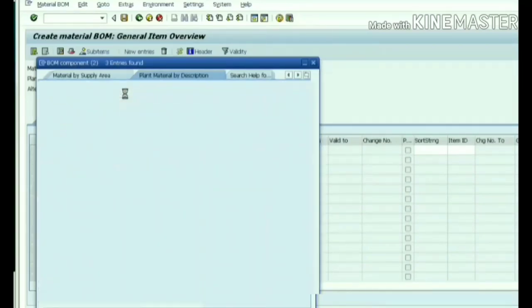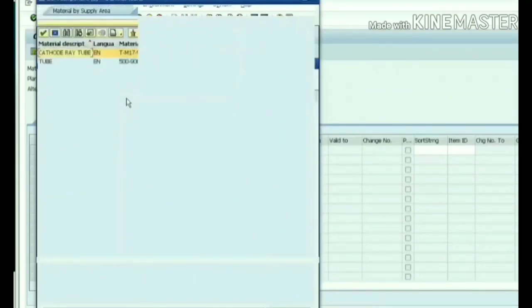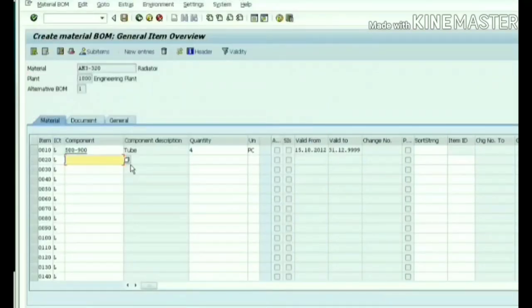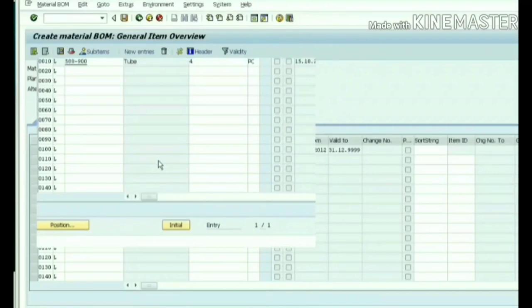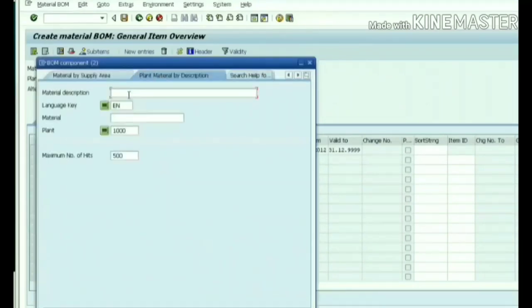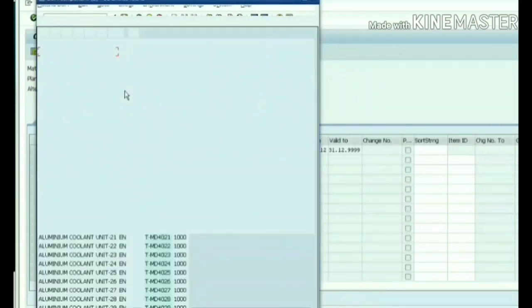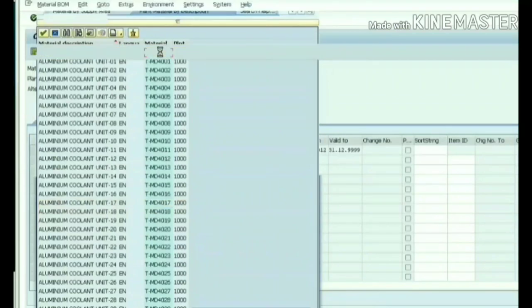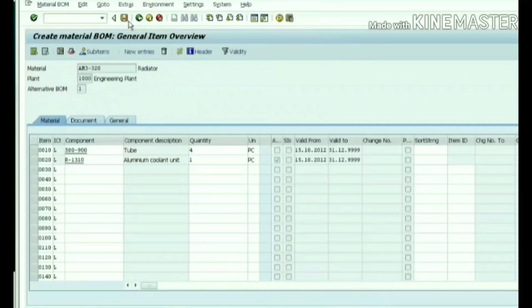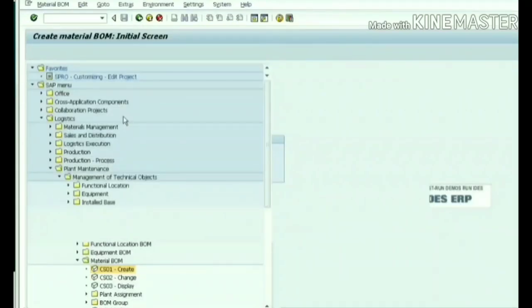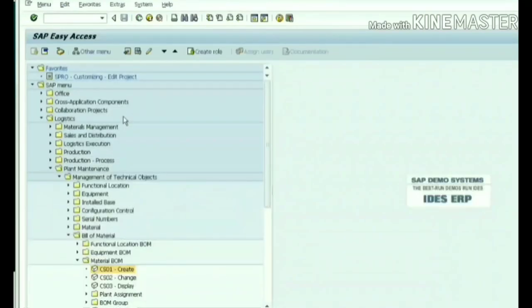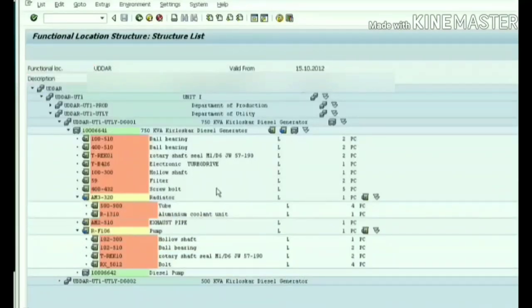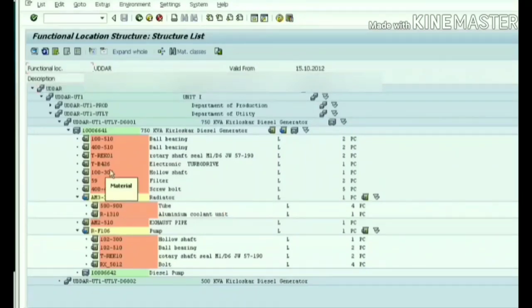Whenever searching some material in the description, you need to type star and some description - whatever record ending with star - then only you will get the result. Saving. Let's see it in the hierarchy, IH01. So for this radiator also, material BOM created.